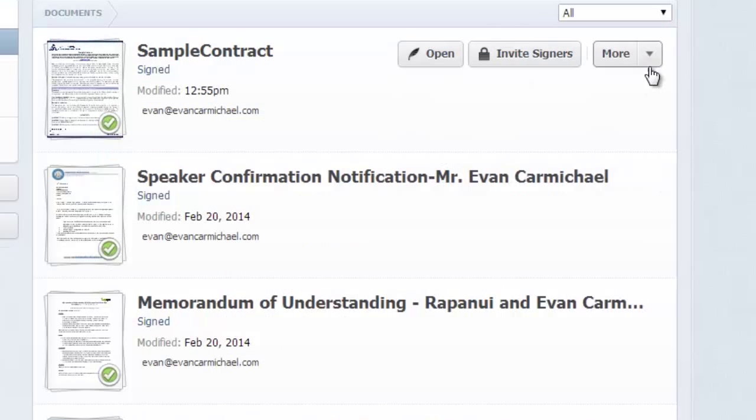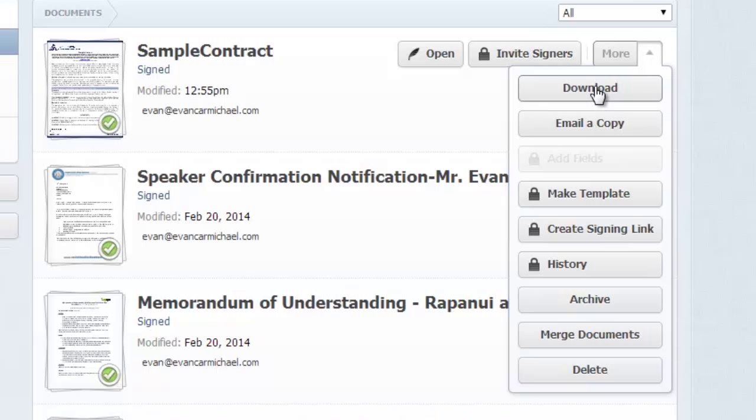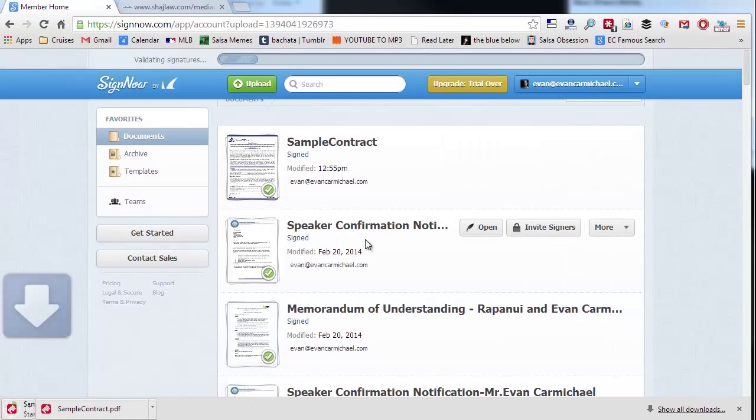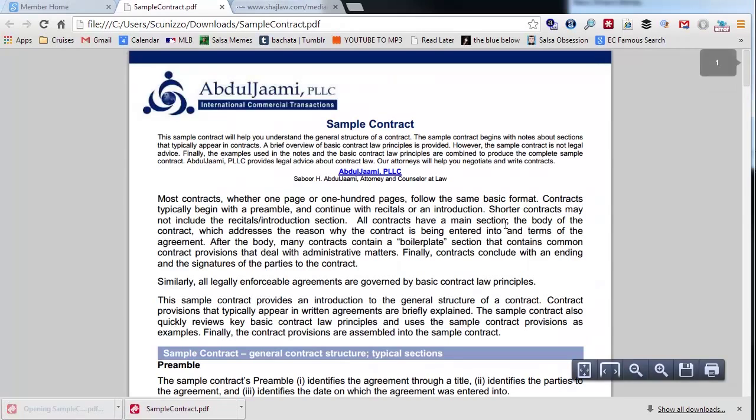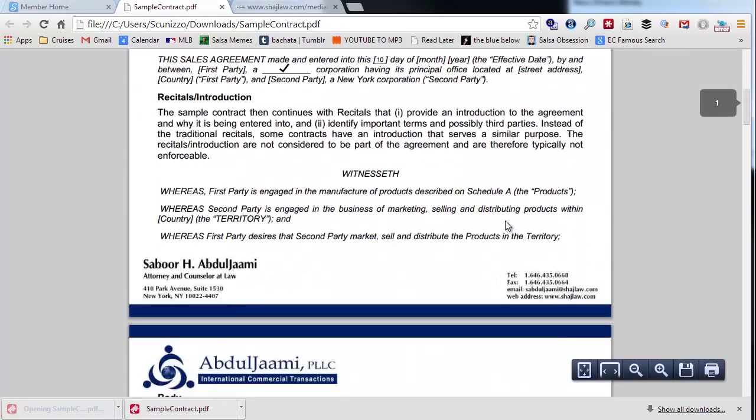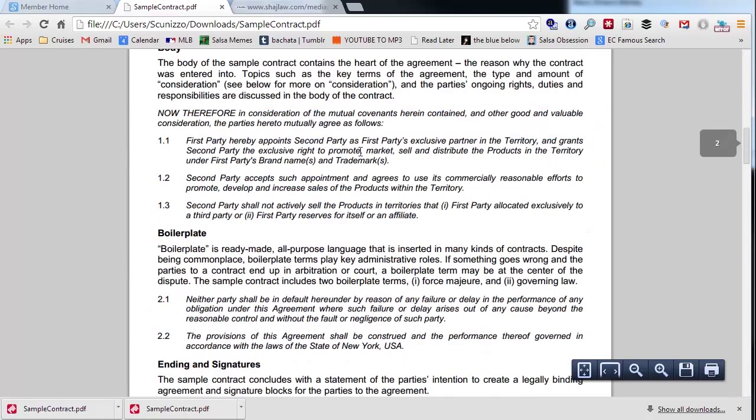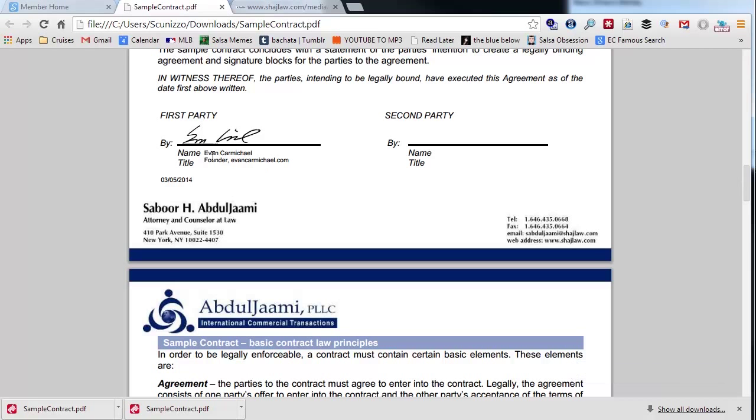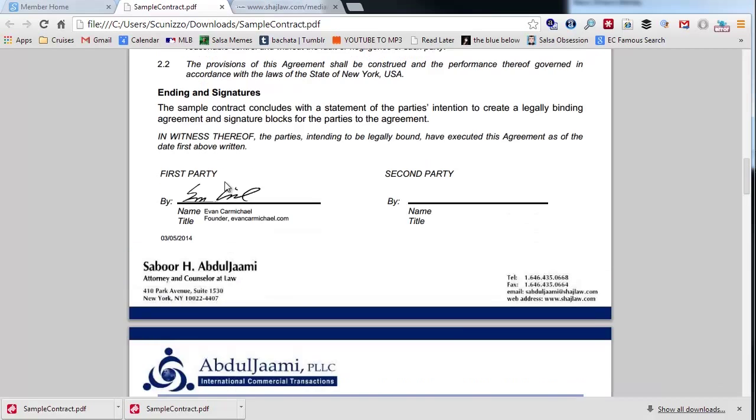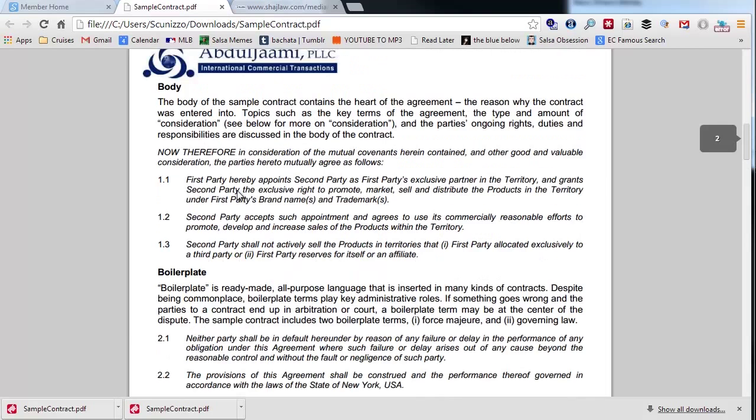My main options here are I can either download or email a copy. Usually I'll just download it to my desktop and then send it off via email. If I download here, it's gonna come as sample contract. I can open it and we see what it's gonna look like—10, check mark, I've signed it. It looks official, right? The name, the text, the date—everything. This is great.